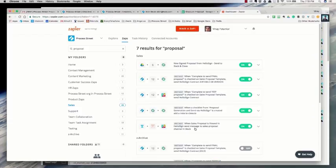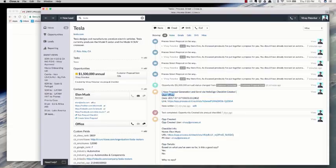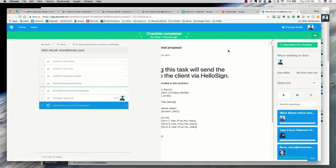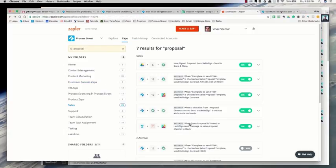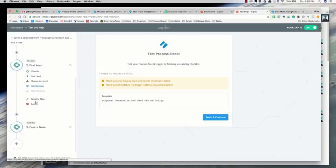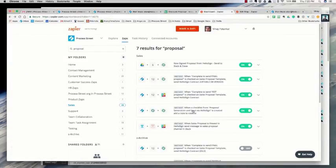Now I'll jump into Zapier and show you how I set up some of these. I have five different zaps running for this entire process. The first one: when we create the proposal checklist, we post a note into Close that says we generated the checklist, who the user was, and the link back to the checklist. It's basically a new checklist as the trigger, find the lead in Close from the email address, and then create a note in Close.